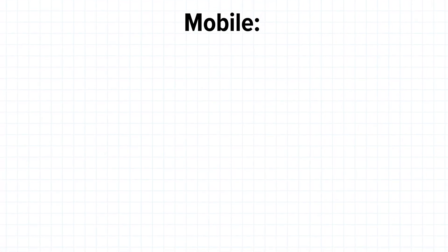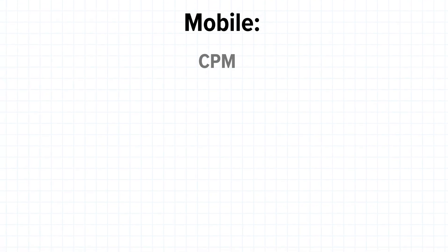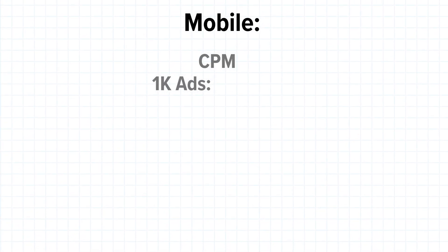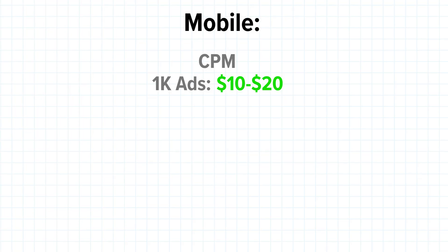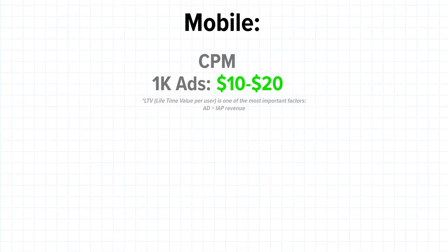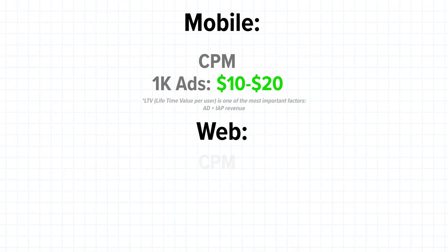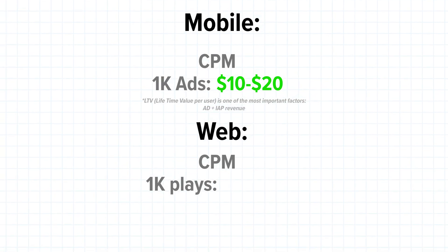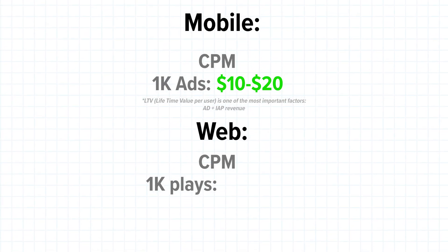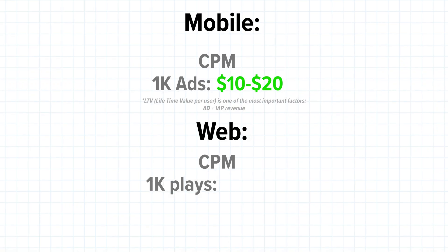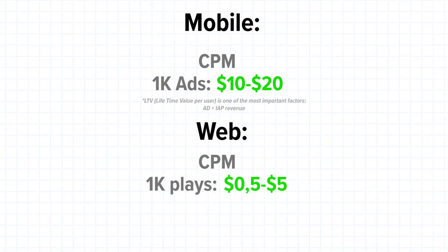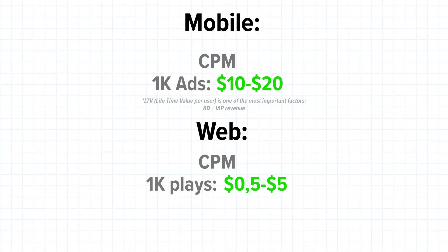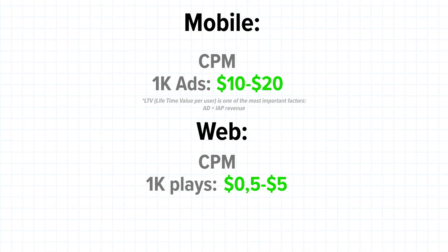And the revenue is also a bit different on web compared to mobile. On mobile you usually look at CPM, cost per mil, or revenue per 1000 ad impressions of around 10 to 20 dollars, or can be higher or lower depending on what kind of ad the user watches. But on web you rather look at the revenue per 1000 gameplays. It also depends on how many ads the users watch in your game, but based on our experience we see between 50 cents and 5 dollar revenue per 1000 gameplays profit for us, after the platform's cut, because every platform also takes their cut. It's somewhere between 40 to 70 percent.